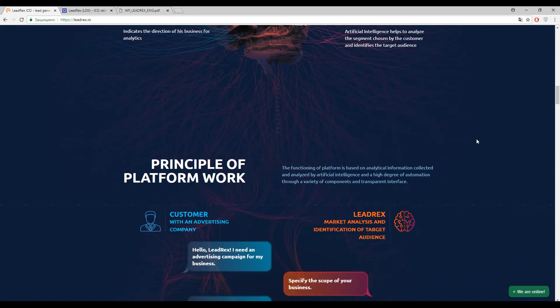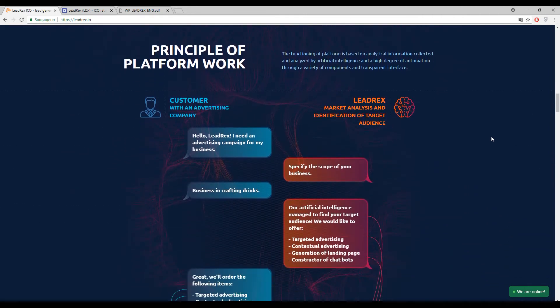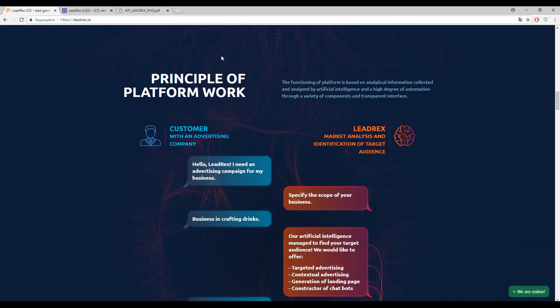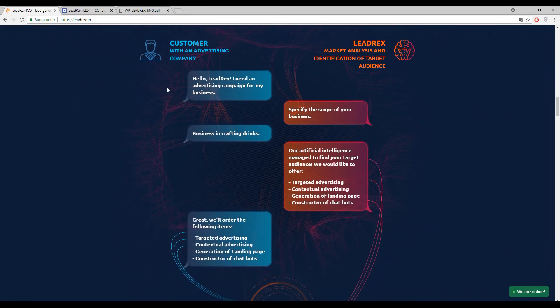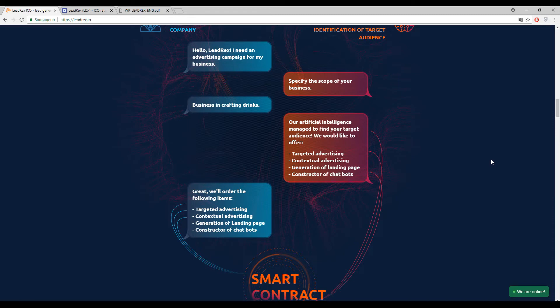And here guys you can find the little description, little explanation of how it will work. So here you can find the dialogue between the customer and the AI system, so it will be looking like this. And I think every user will understand how to communicate with this AI system and I really find here no difficulties.